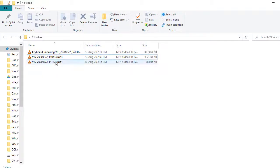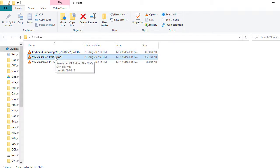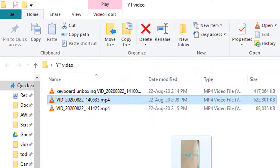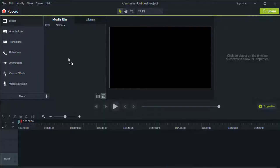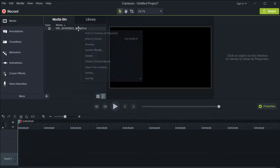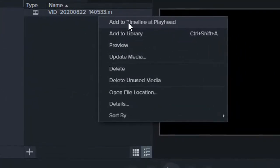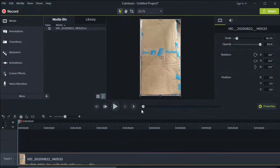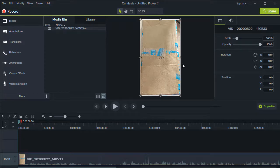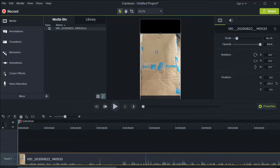I have some videos recorded on my phone and they are in portrait mode. I'll quickly drag this video and drop it in Camtasia, then add this video to the timeline. I'll right-click on this video and select the option 'Add to timeline at playhead.' Once I do that, the video has been added and as you can see it is in portrait mode, and the canvas background is also in portrait mode.